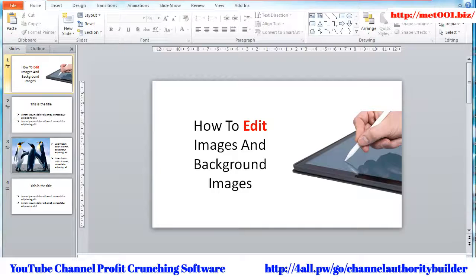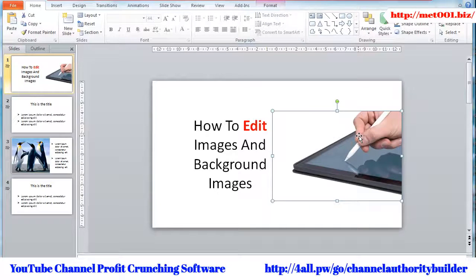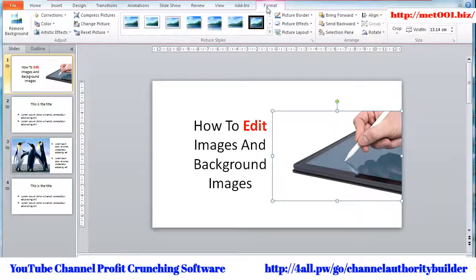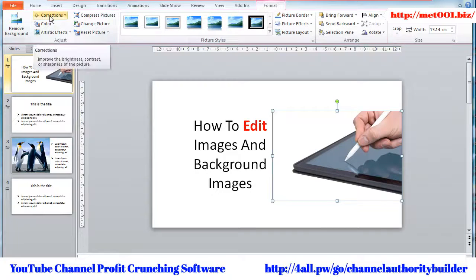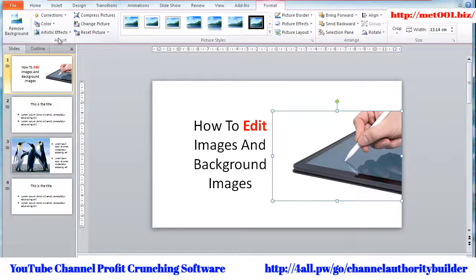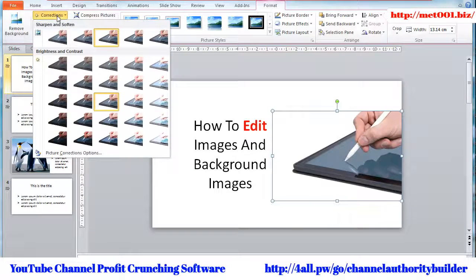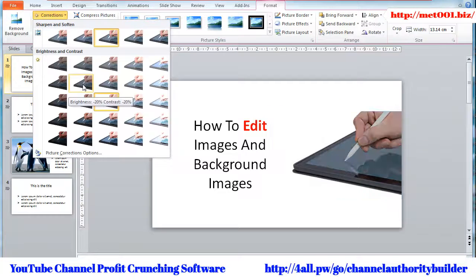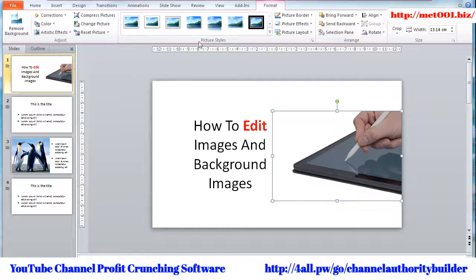To edit the picture, all you need to do is click on the picture and, as you can see, on top of the screen a new tab, Format, appears. If you click on that tab, you will get to see all the editing options available for you to choose from. You can do Picture Corrections, Colors, and add Artistic Effects under the Adjust section. Once you've chosen the adjustment you want to make for your picture, click on the option and it will be applied instantly.